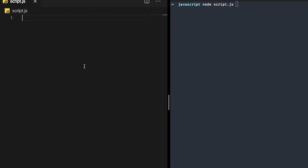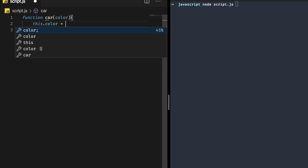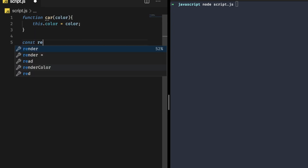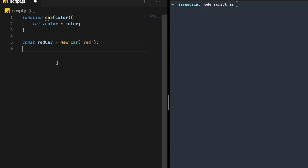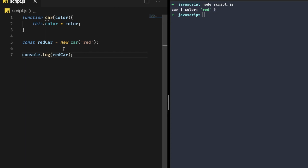Now let's understand another difference: regular functions can easily construct objects. Write 'function Car(color)' and set 'this.color = color' inside it. Then create a constructor by writing 'const redCar = new Car("red")'. If you log 'redCar' and run the script with 'node script.js', you can see it gives the correct result — it creates an instance of Car.